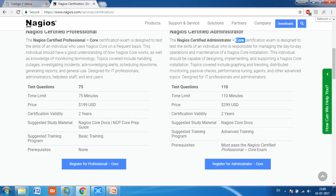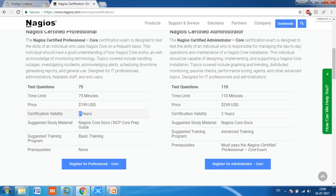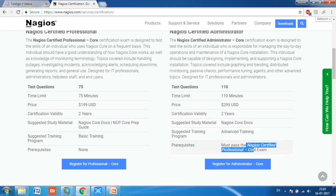For the NCP exam: 75 questions, 75-minute time limit — one minute per question — priced at $199 USD, with a 2-year validity. Suggested study material is the Nagios Core documentation or the NCP Core preparation guide, with no prerequisites. For NCA, the exam fee is $399, same validity, but you must have passed the NCP exam first. In short, both certifications are based on Nagios Core, not Nagios XI.